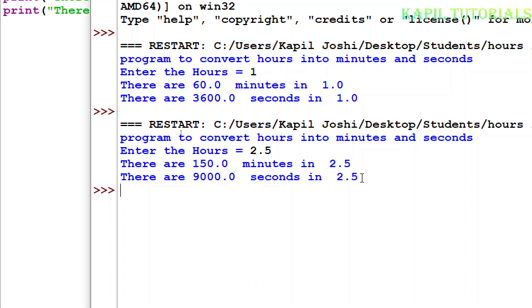Okay so I hope this is clear to you my tutorial is clear to you and you have learned how to convert hours into minutes and seconds. So with this I am closing my tutorial.